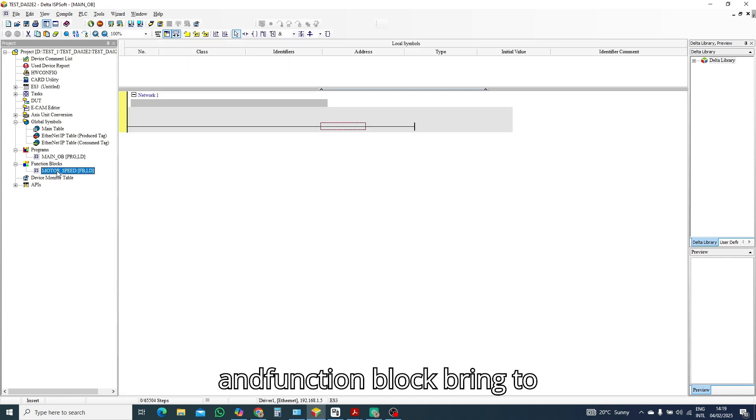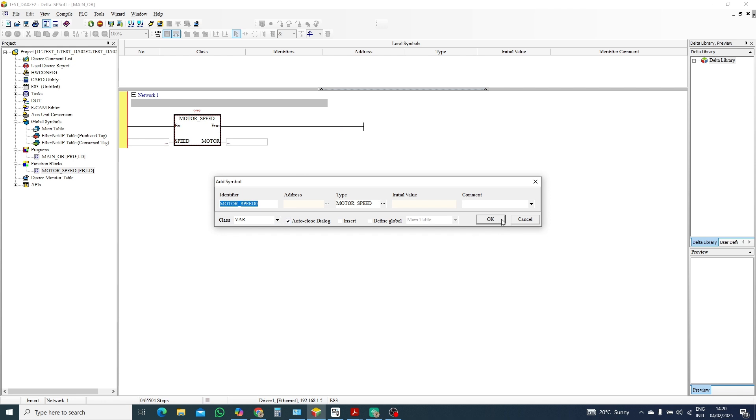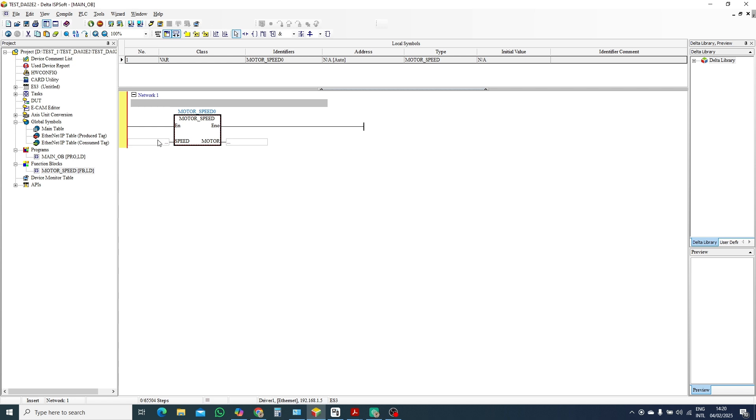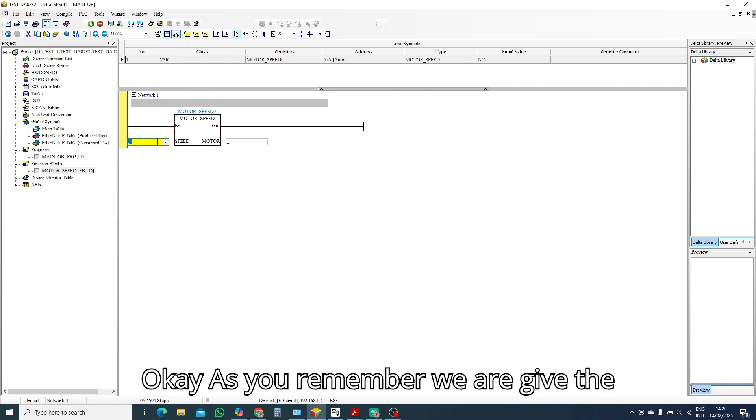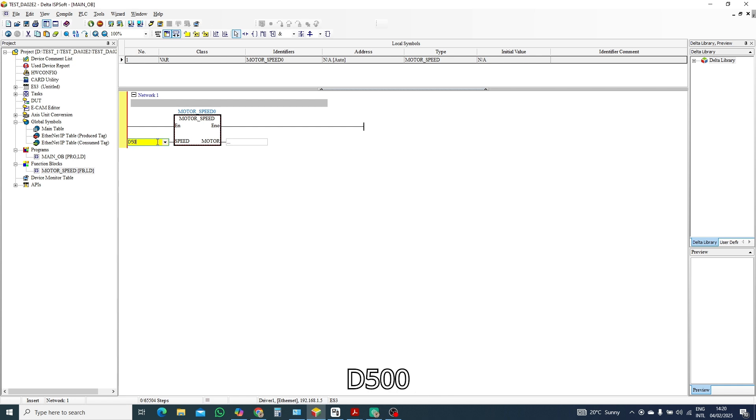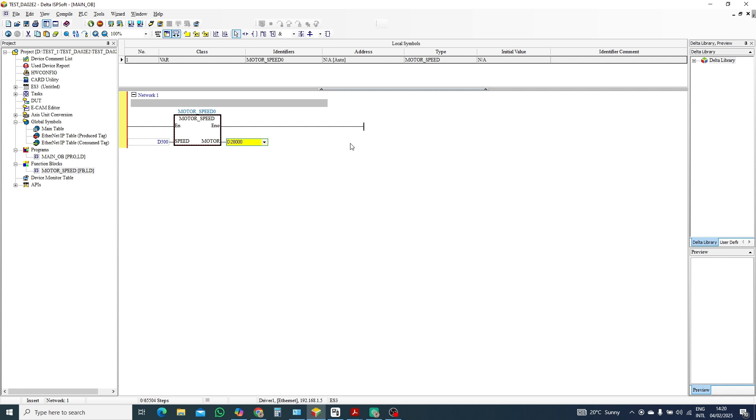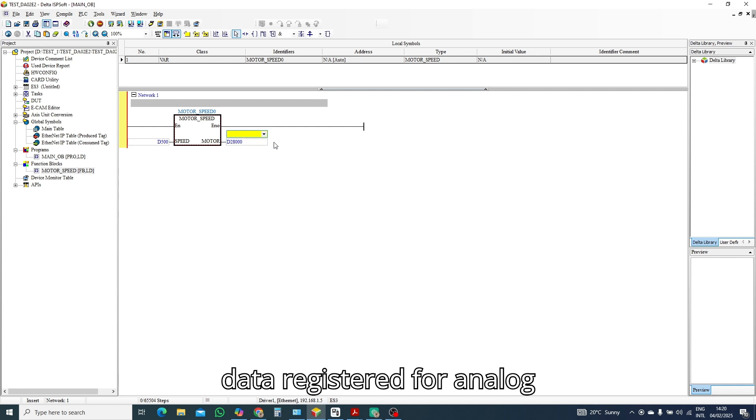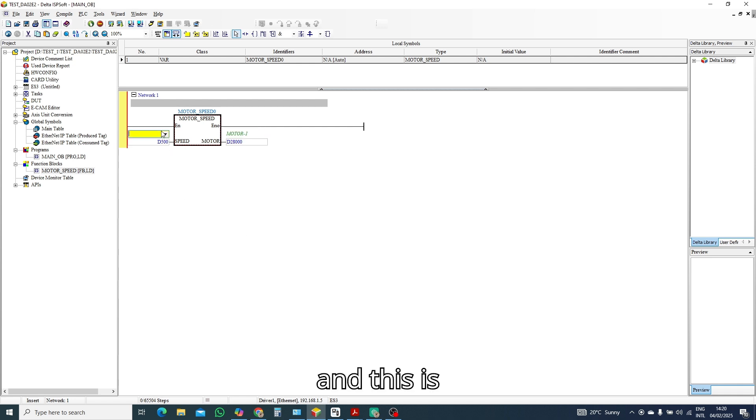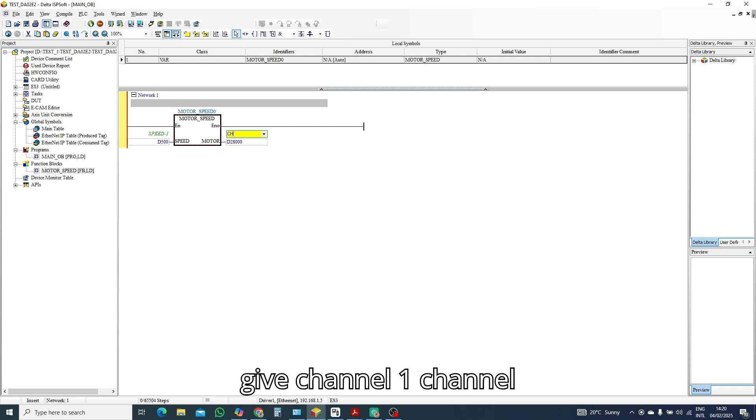As you remember we are giving our data register is D500. So and we found there D28,000 data register for analog output. So this is motor one and this is speed one. Let's we can give channel one. Channel one, this, again.